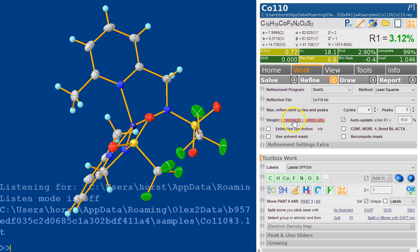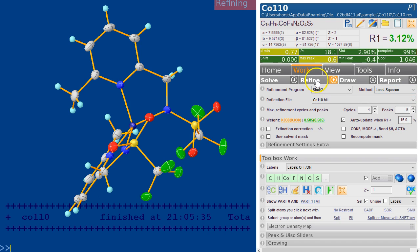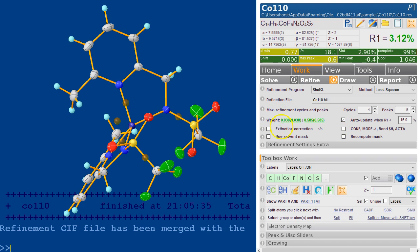If you want to update this you can click on it, and there's also a tick box here. When that is ticked, the weighting scheme will automatically update if the R1 factor is smaller than whatever percentage you choose - in this case 15 percent. Refining this is going to effectively go back to the suggested weighting scheme very quickly, and you can also see the goodness of fit is now just about one, which is what it should be when the weighting scheme is adjusted correctly.